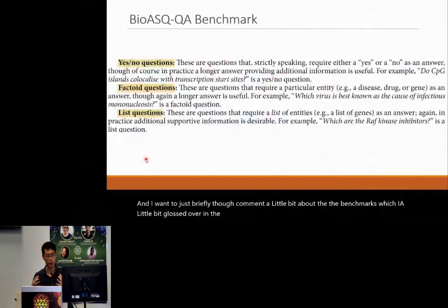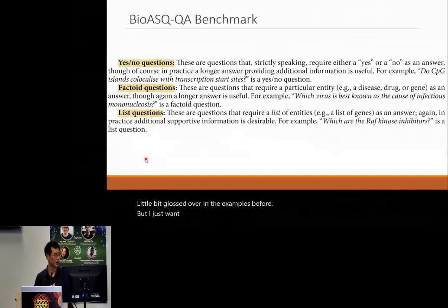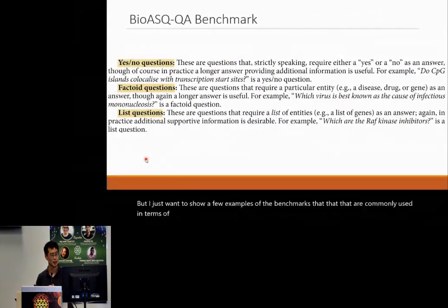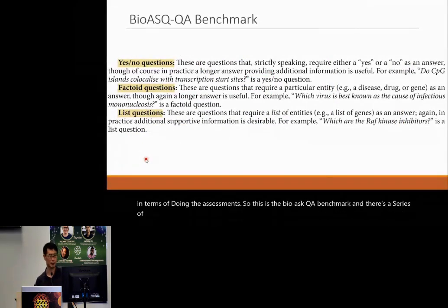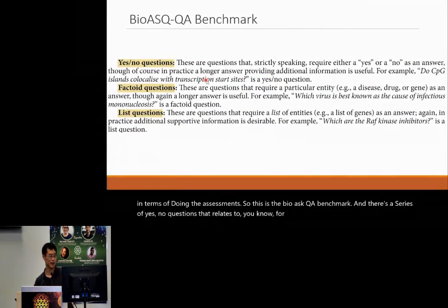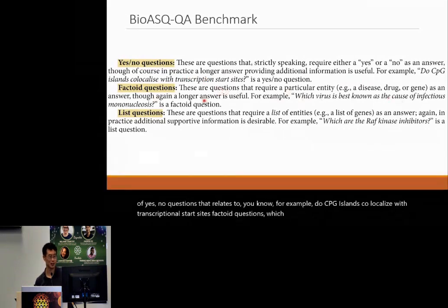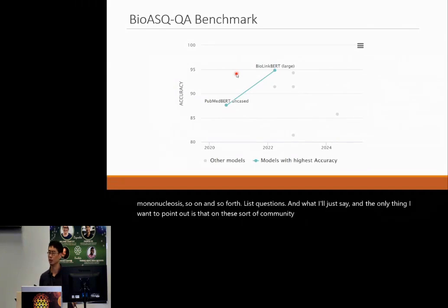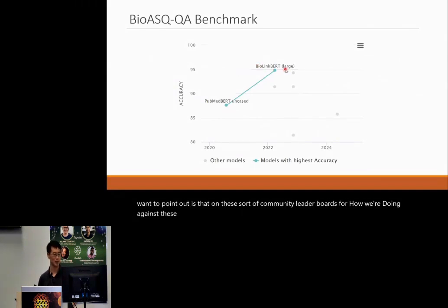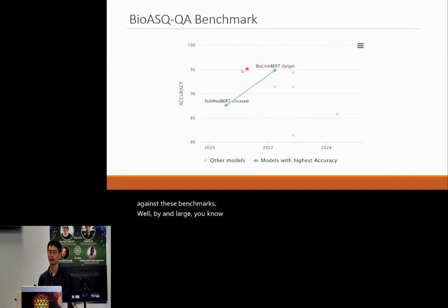I want to comment briefly on the benchmarks used in these assessments. The BioAskQA benchmark has a series of yes/no questions — like 'do CpG islands co-localize with transcriptional start sites?' — as well as factoid questions like 'which virus is best known to cause infectious mononucleosis?' On the community leaderboards for these benchmarks, by and large, these are approaching solved issues with LLMs.